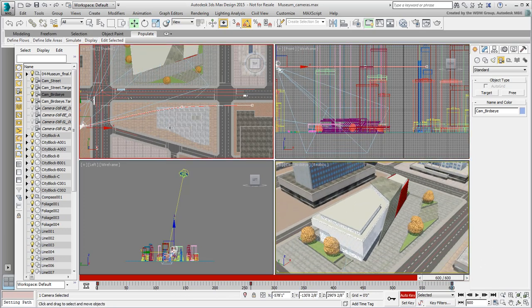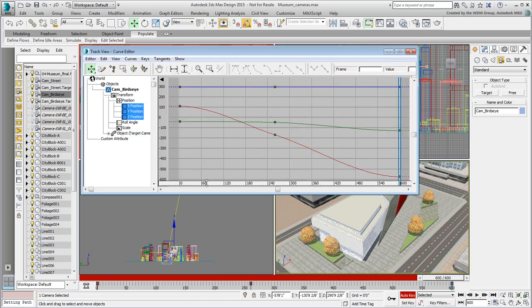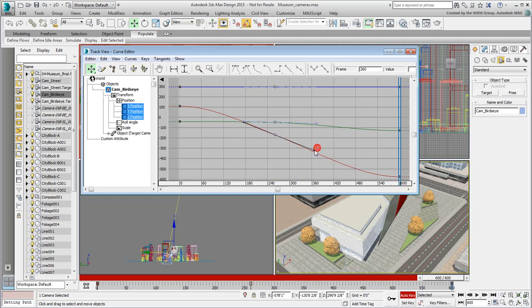In the Curve Editor, verify Acceleration and Deceleration and test out the playback in the viewport.